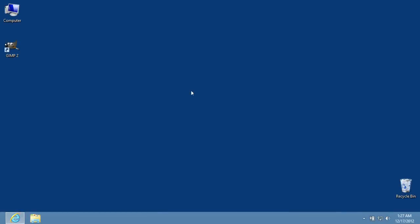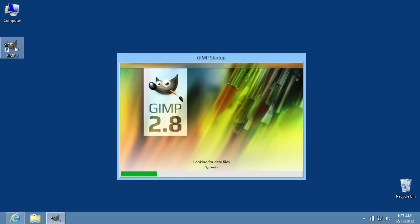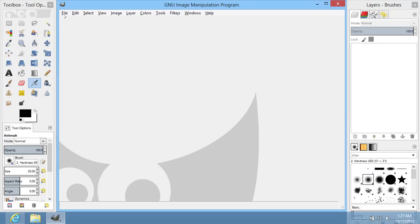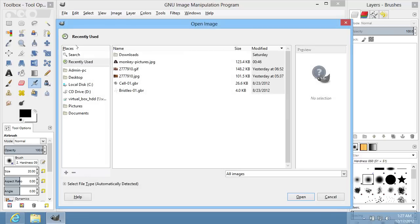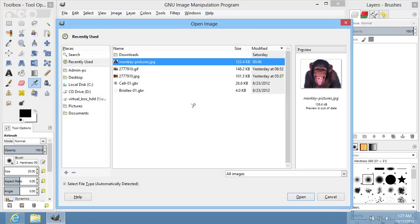In this video tutorial, we will show you how to erase to transparency in GIMP. In order to erase to transparency in GIMP, you must start the program. Go to the File menu and click Open. Choose the image on your computer and press the Open button.